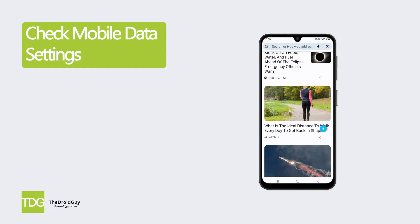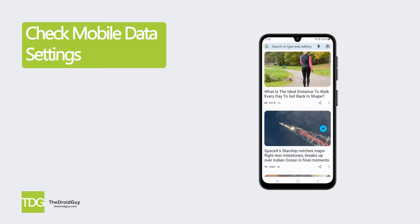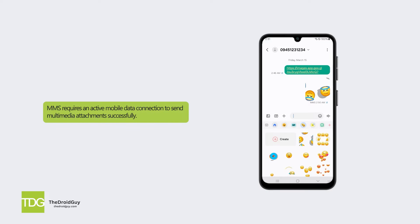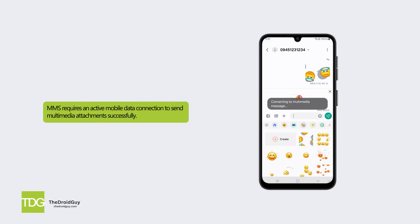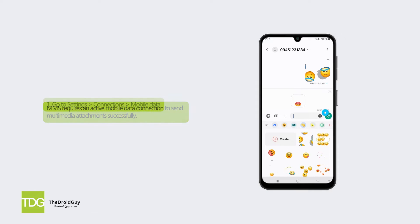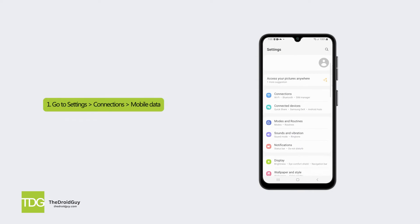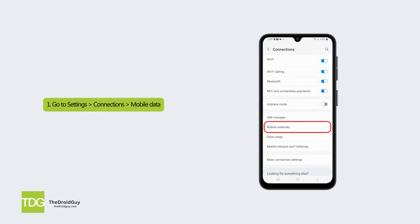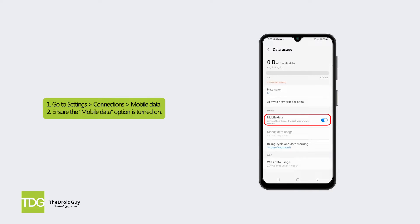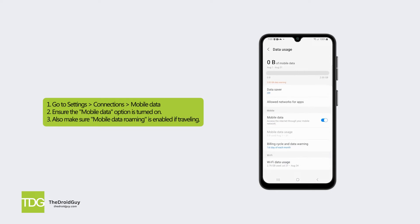Solution 1: Check mobile data settings. MMS requires an active mobile data connection to send multimedia attachments successfully. Go to Settings, Connections, Mobile Data. Ensure the mobile data option is turned on. Also make sure mobile data roaming is enabled if traveling.